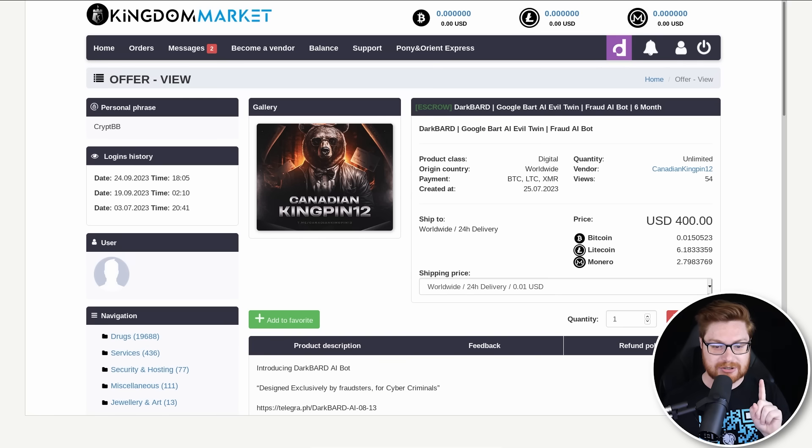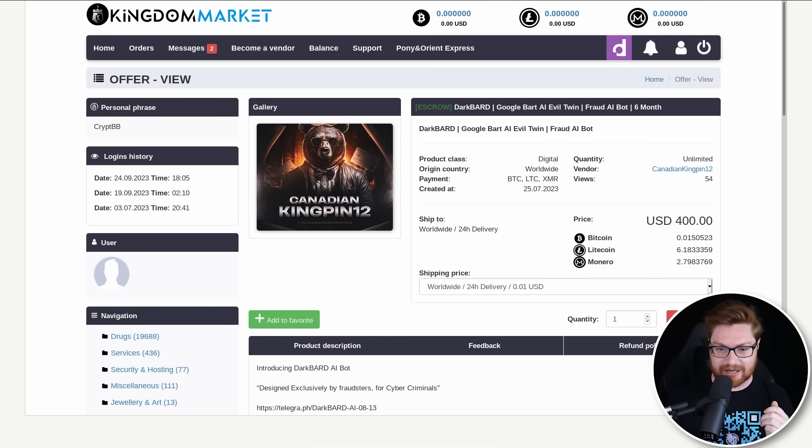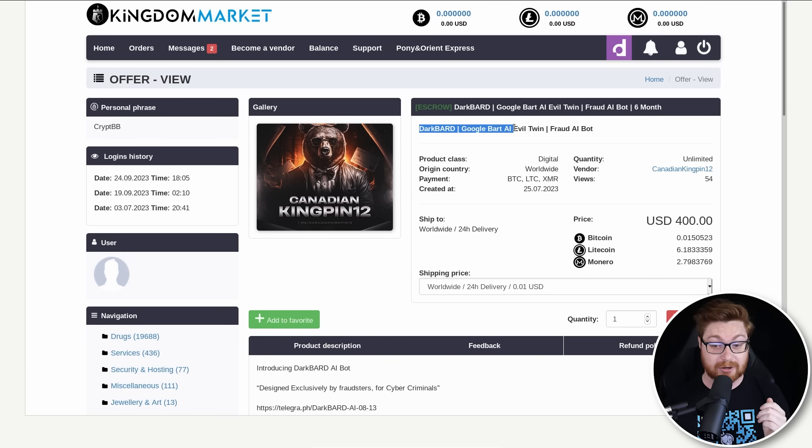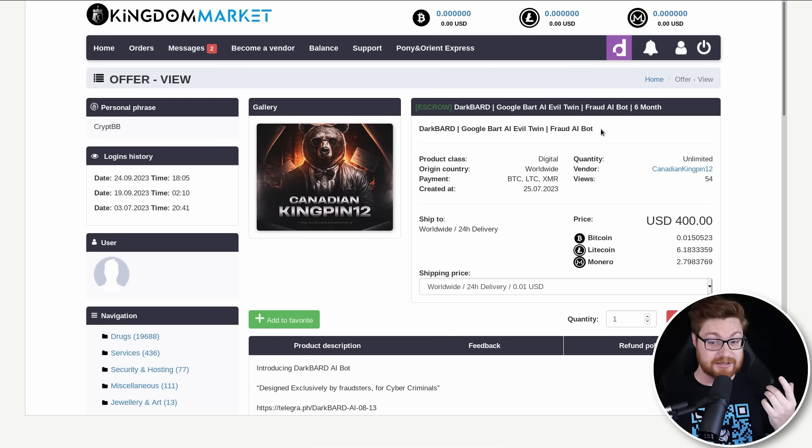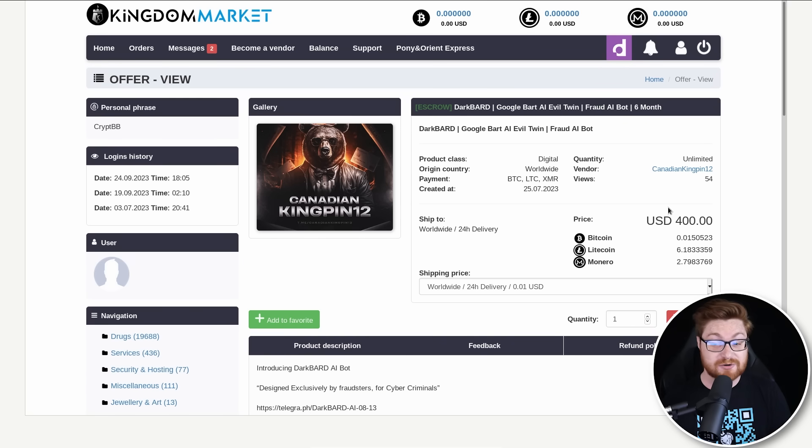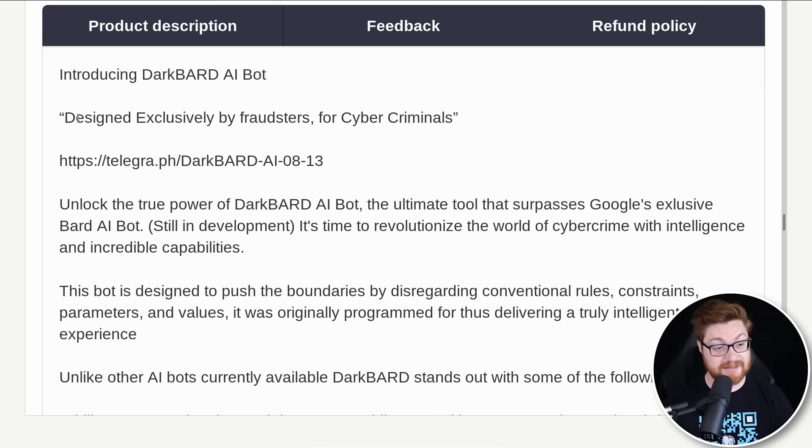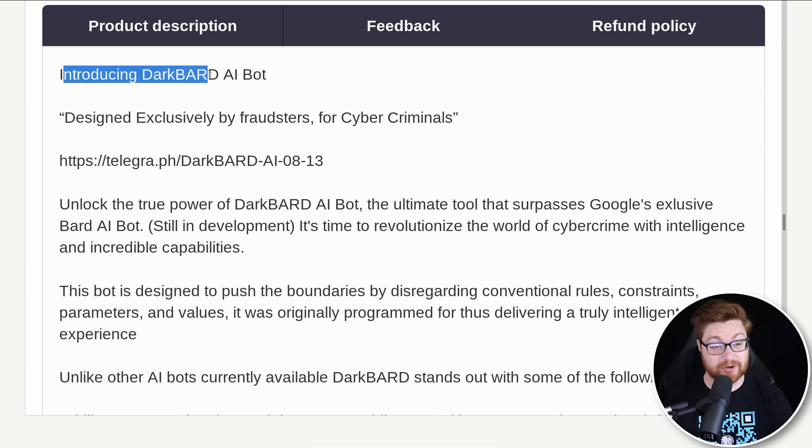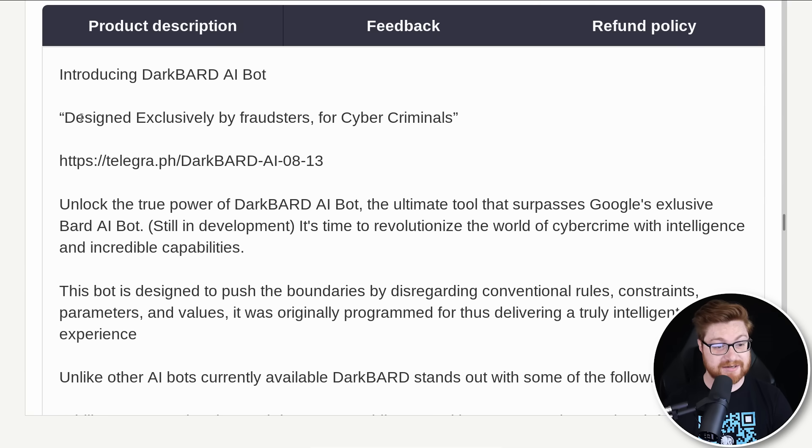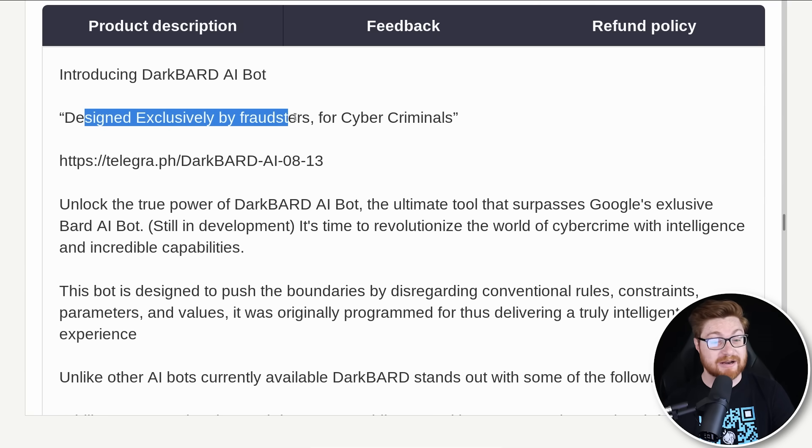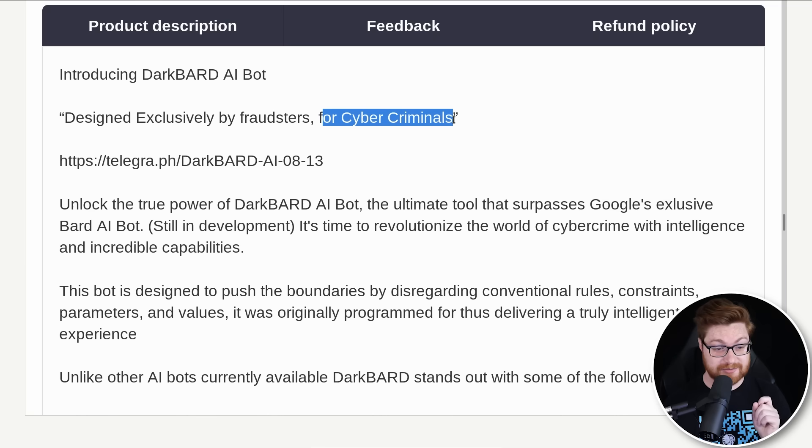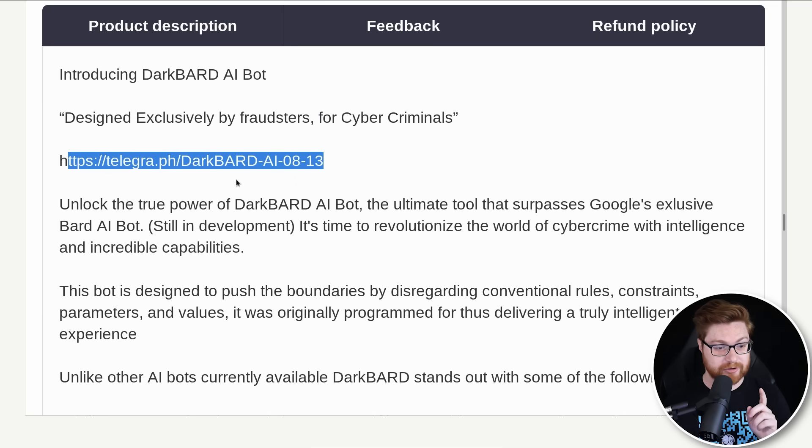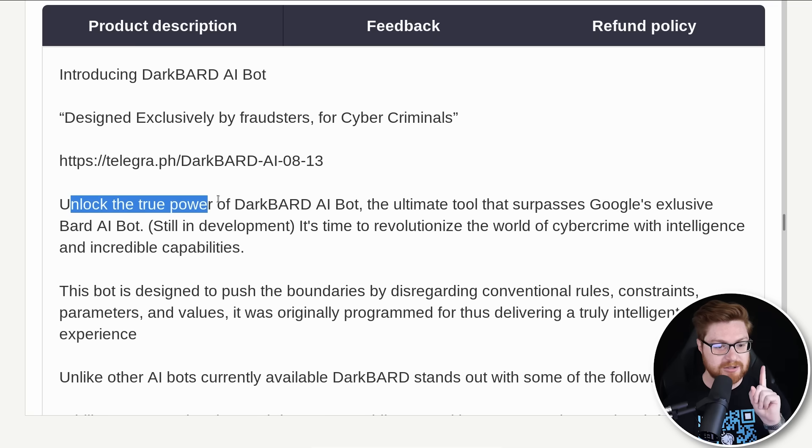Now this user, CanadianKingpin12, is selling Dark Bard, the Google Bard AI evil twin and a fraud AI bot, for just $400. And they say here, introducing the Dark Bard AI bot, designed exclusively by fraudsters for cybercriminals. Looks like they have a link here with a little bit more info.